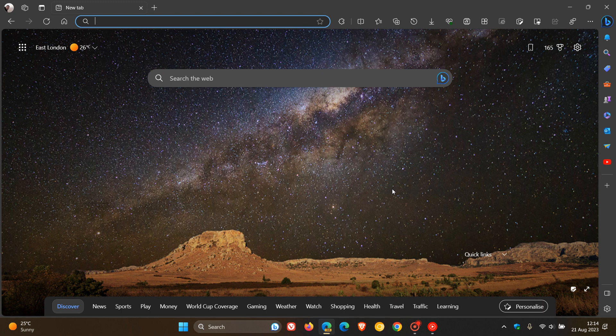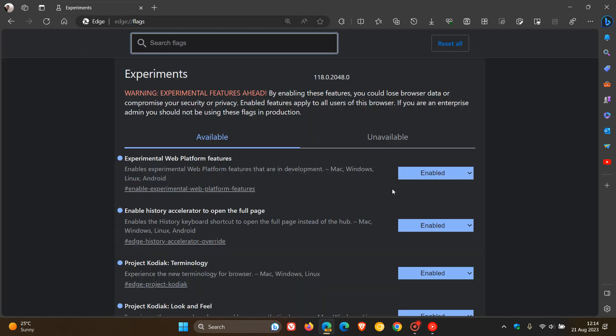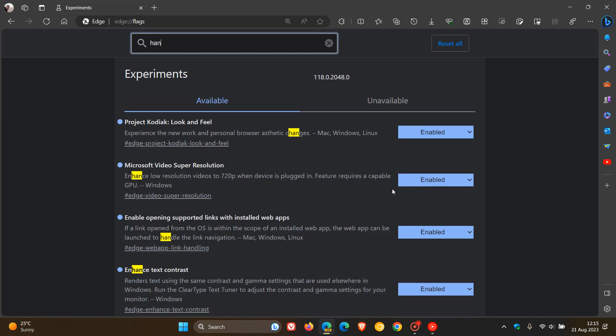And this is a brand new flag, and to get to the experimental flags page, as many of you will know by now, we enter edge colon forward slash forward slash flags into the address bar. Now to bring up the flag, handwriting to text, we just type in handwriting, that's enough,